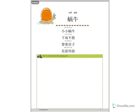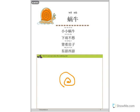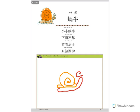小小蜗牛 下雨不愁 杯子房子 冬有西游. And now you can draw your wandering snail. So I'm going to draw a wandering snail. And that's my snail.